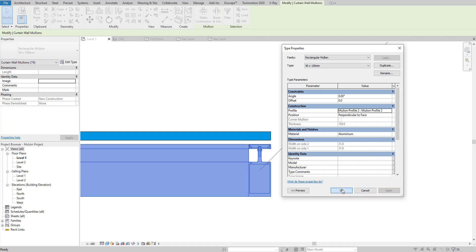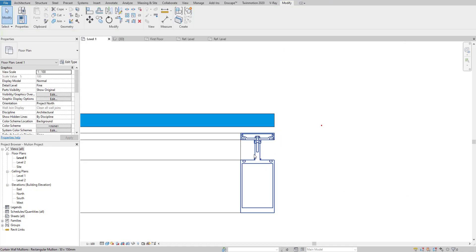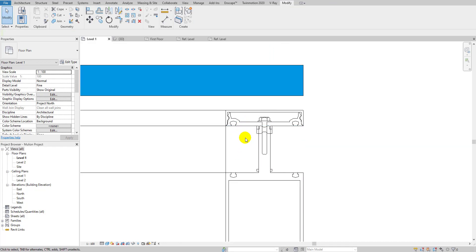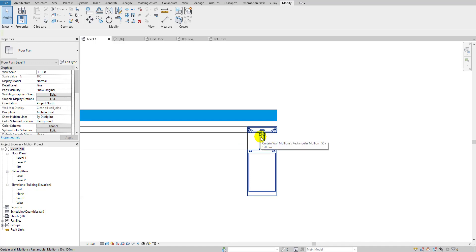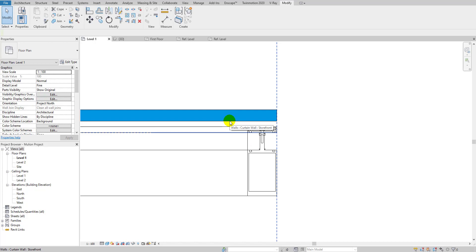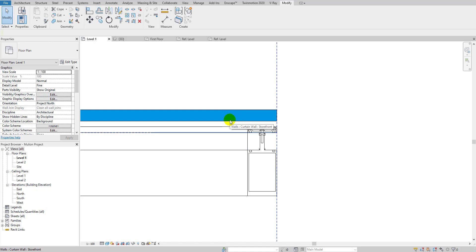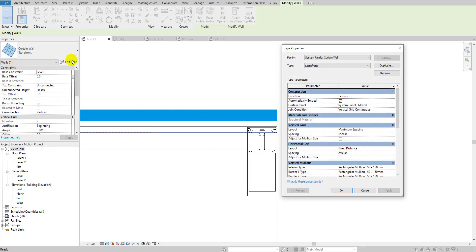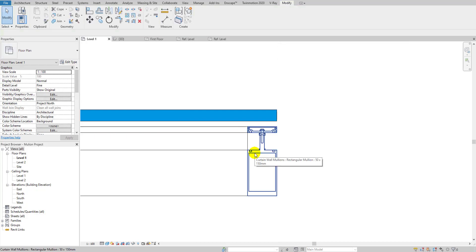Hit Apply and you can see a nicely detailed mullion profile in the model. However, the curtain wall is sitting a little bit outside the wall — that's due to an offset value. I'll select the curtain wall and check its type properties to find the offset.